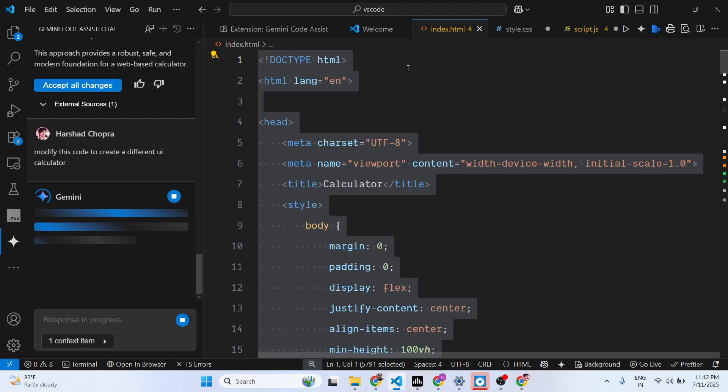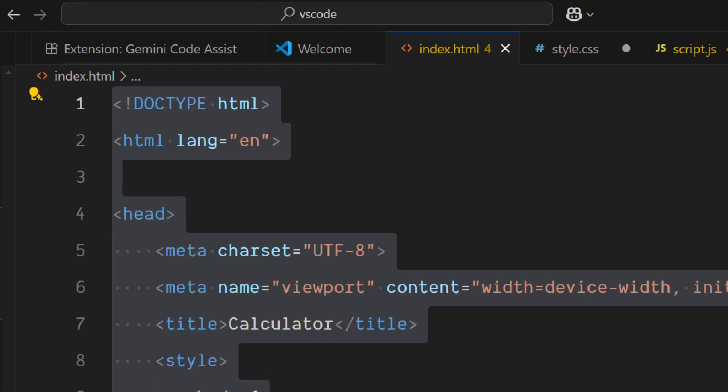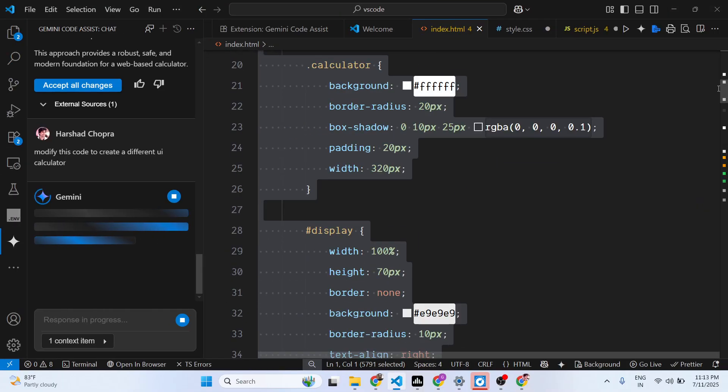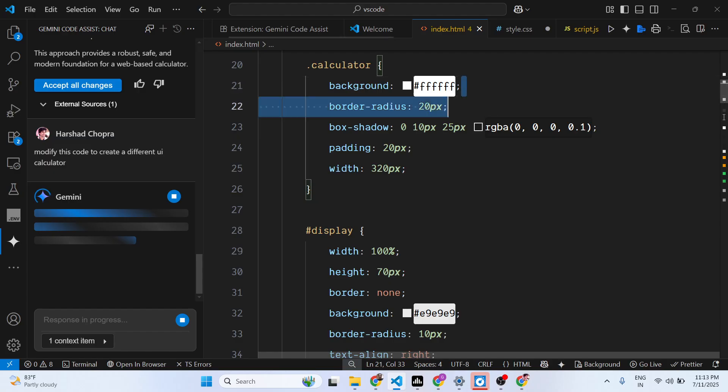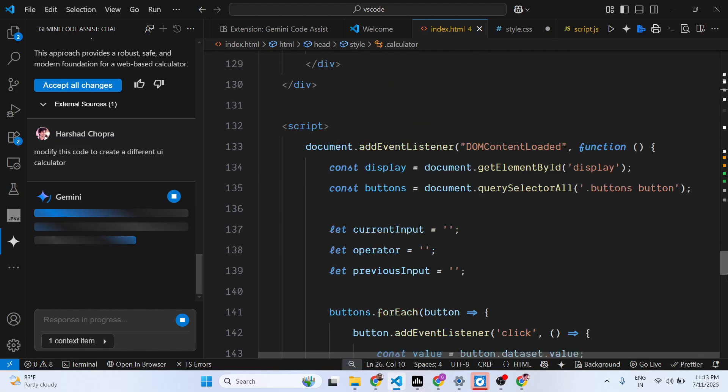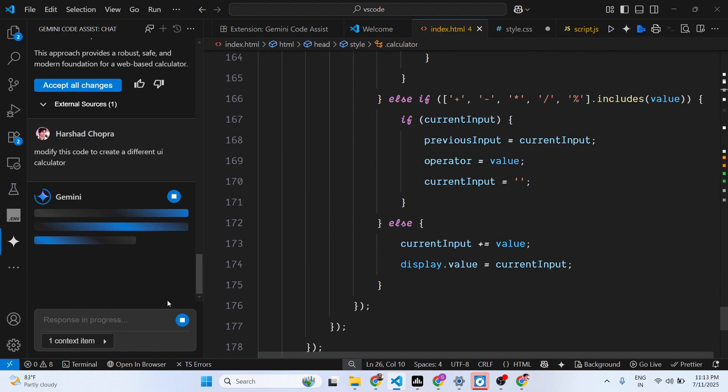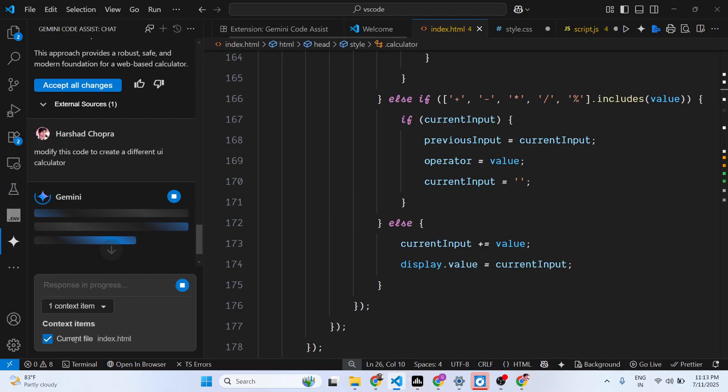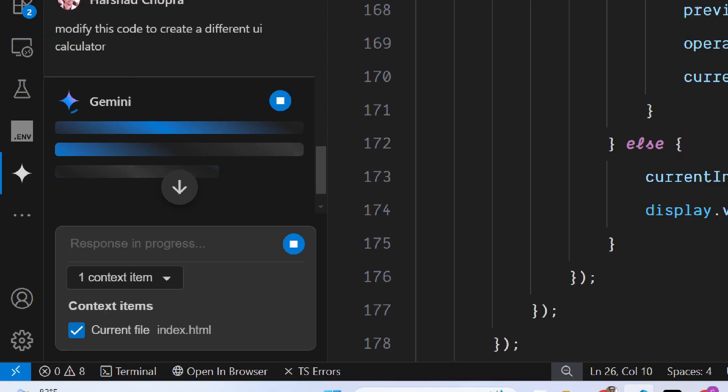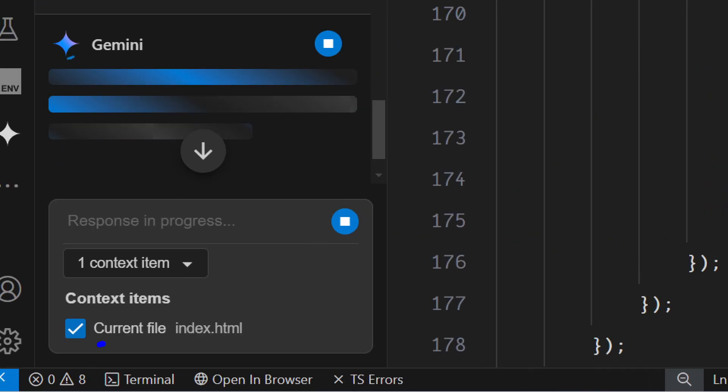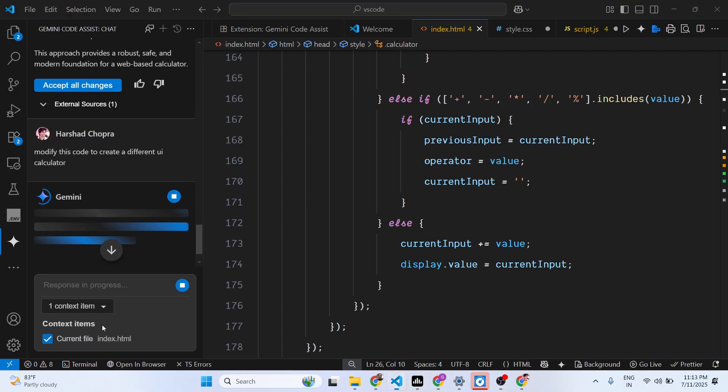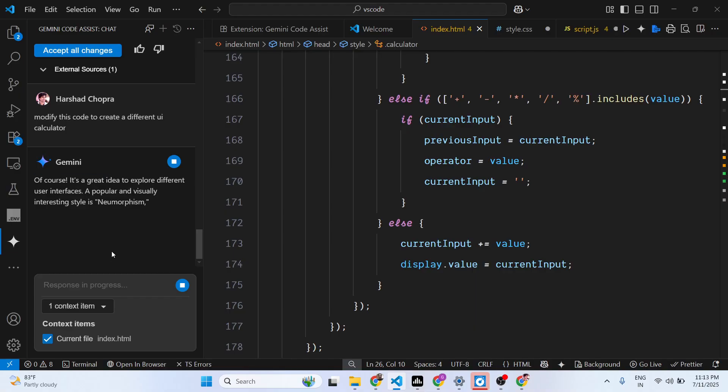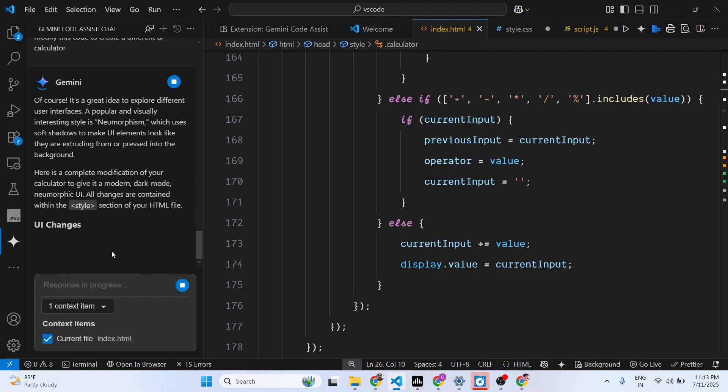We are referencing this file here, which is index.html. We are asking a follow-up question to this Gemini Code Assist, and then it is processing this question. You can see this is the current file that we are working on, index.html. In this easy way, you can also attach the source code files.